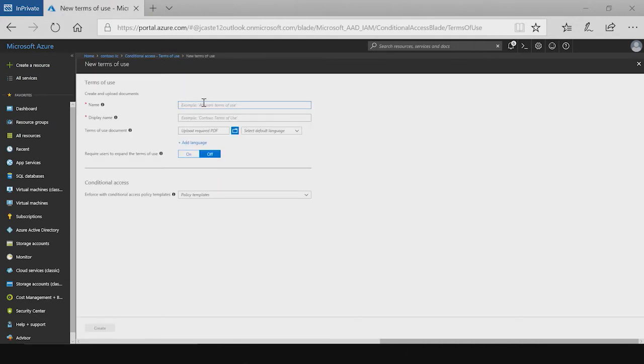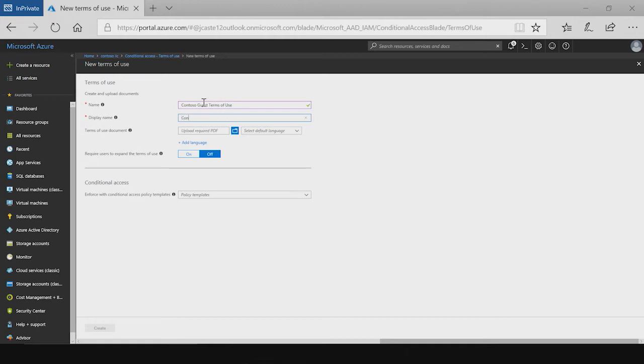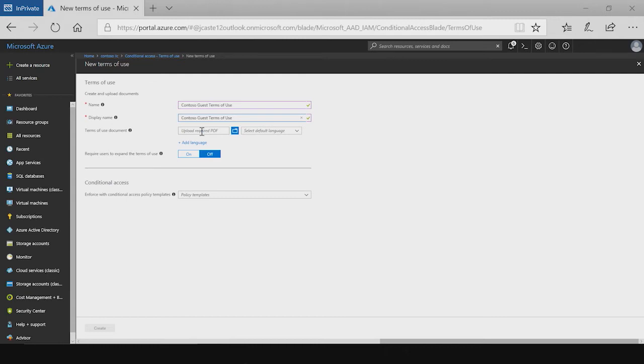Creating a new one consists of adding a couple of different names. The first name is the name that the admin can use to manage the terms of use within the portal. The second name is the name that will be presented to the end user while they are signing in.